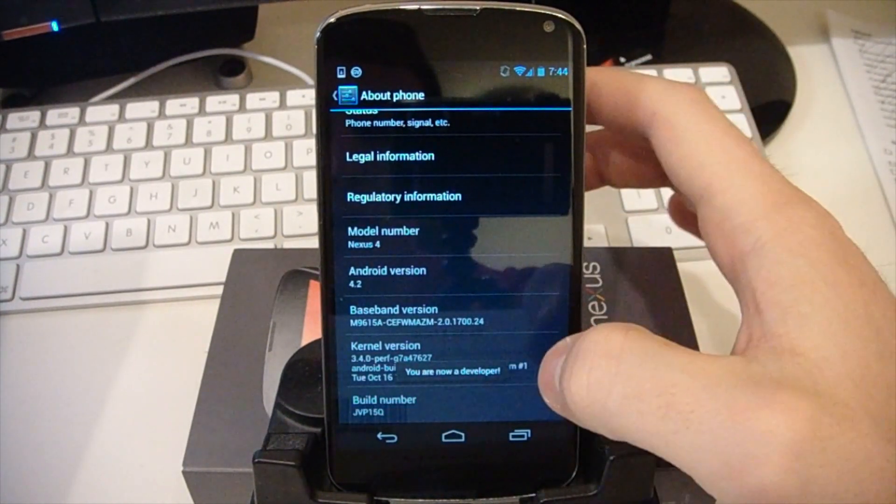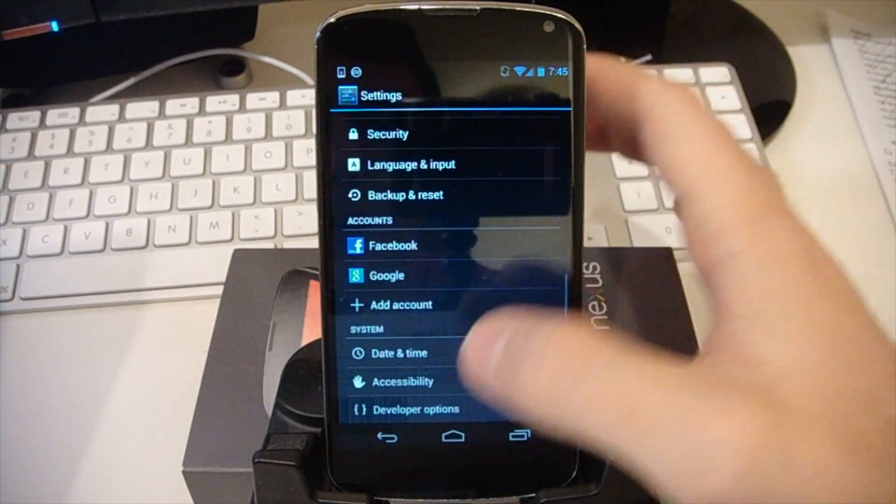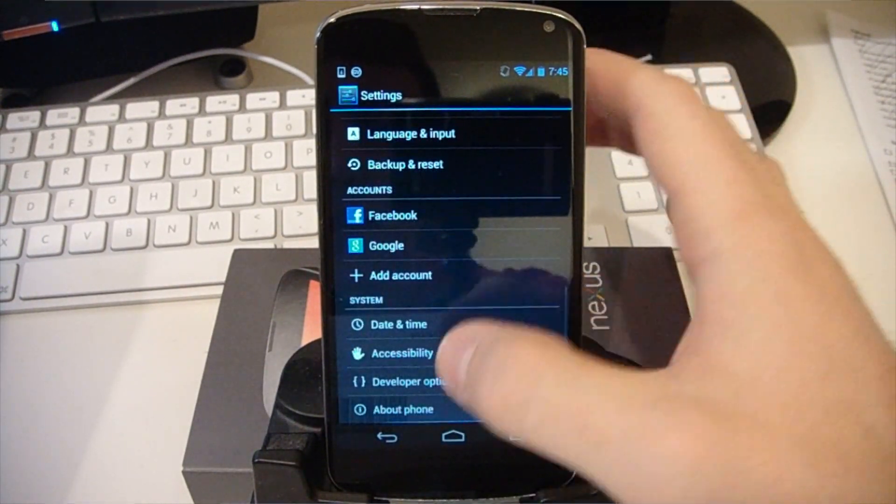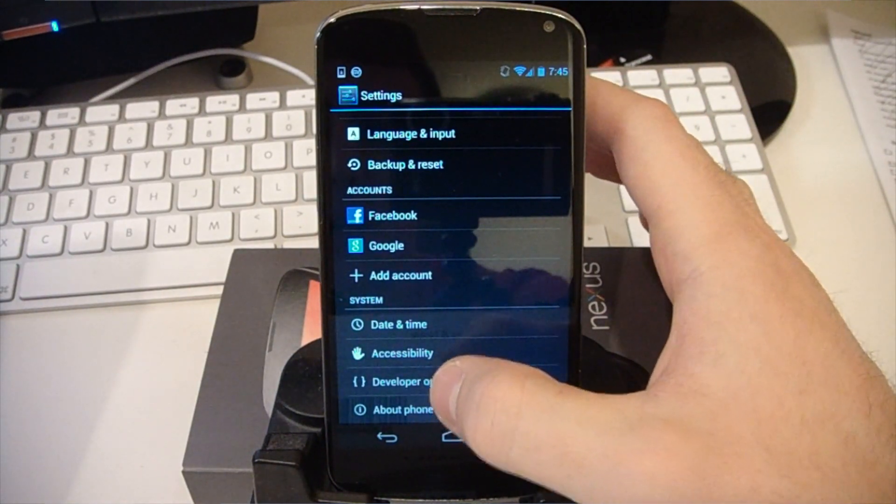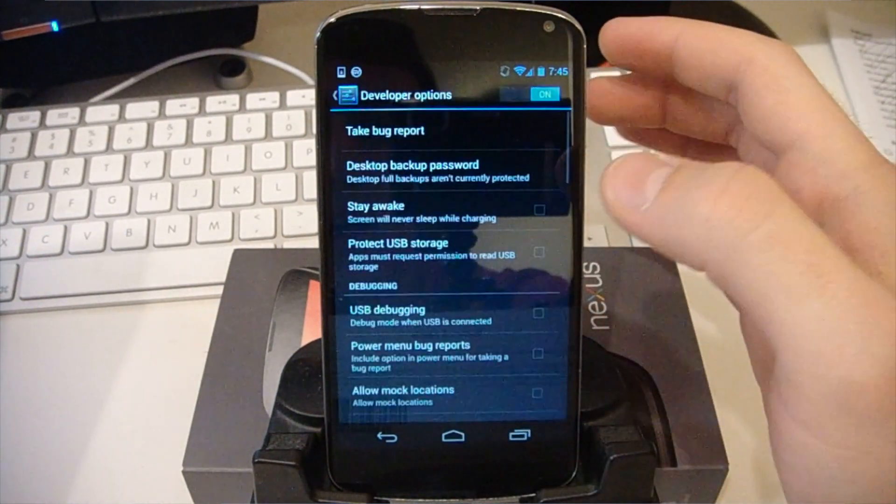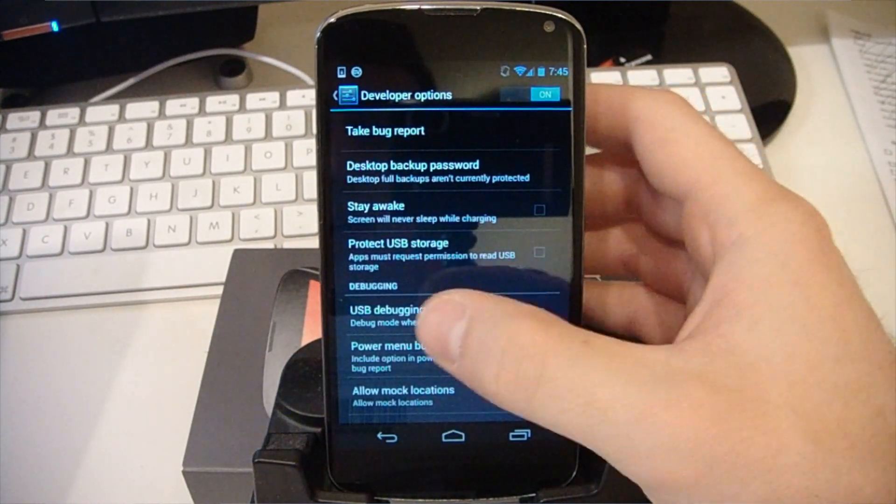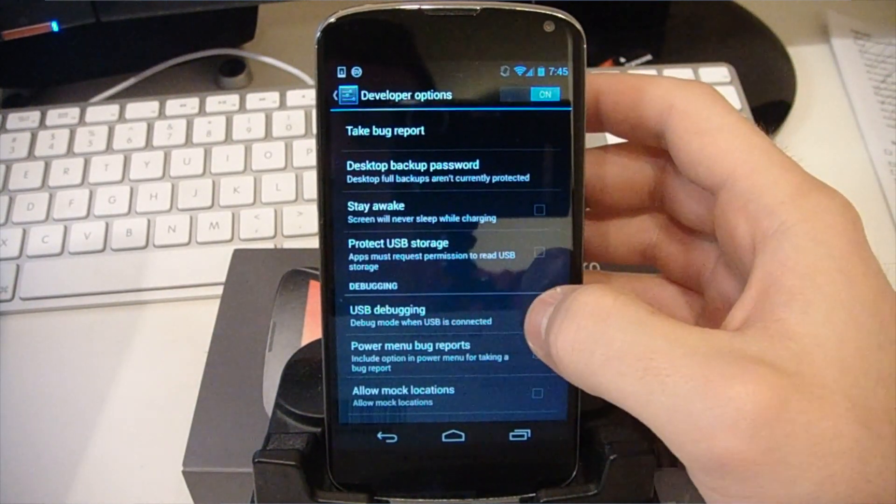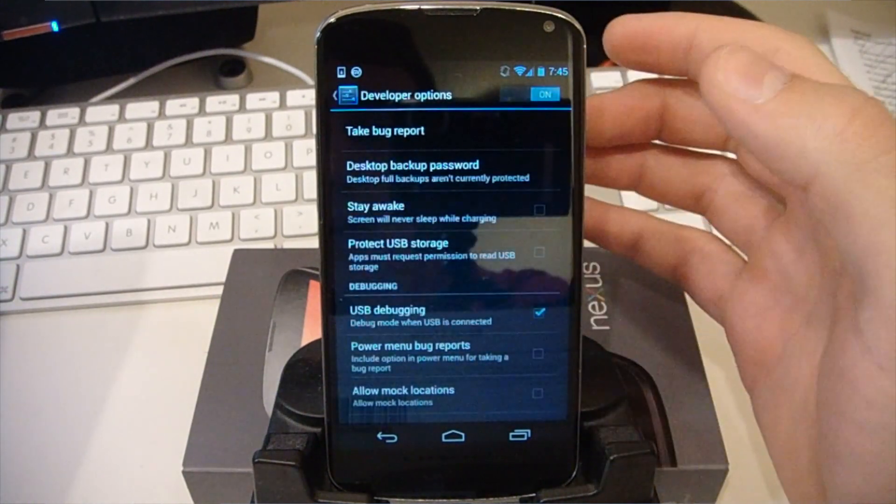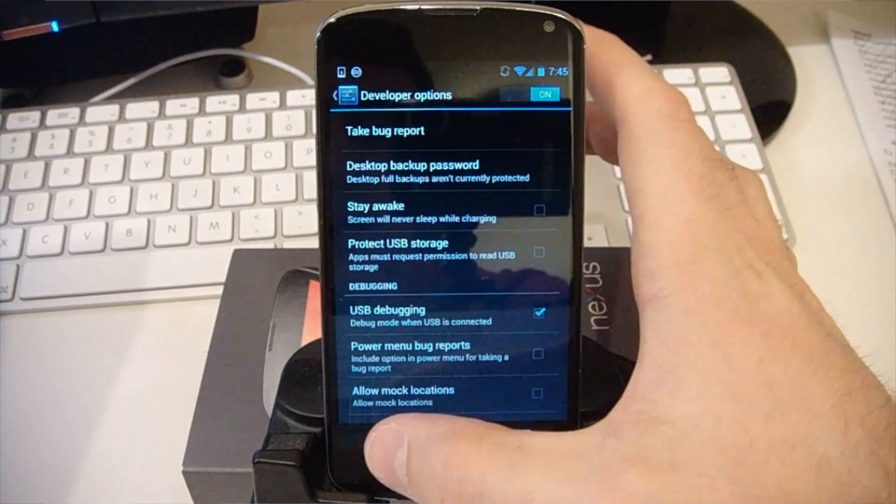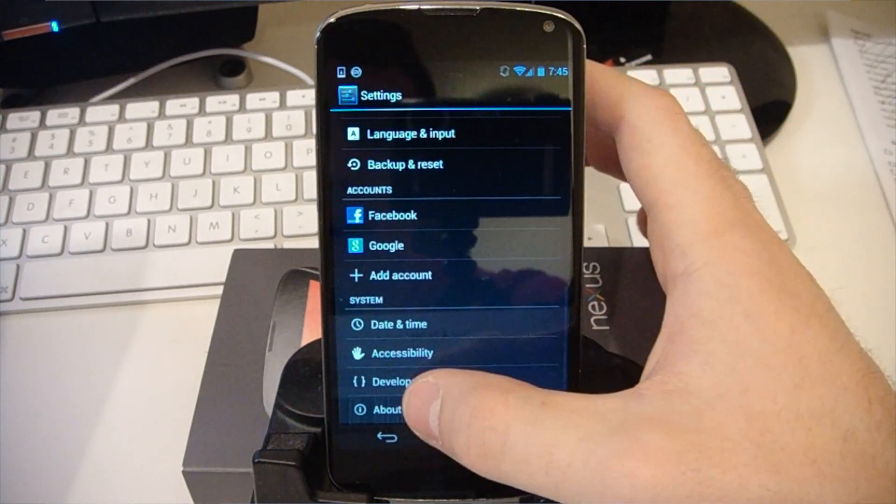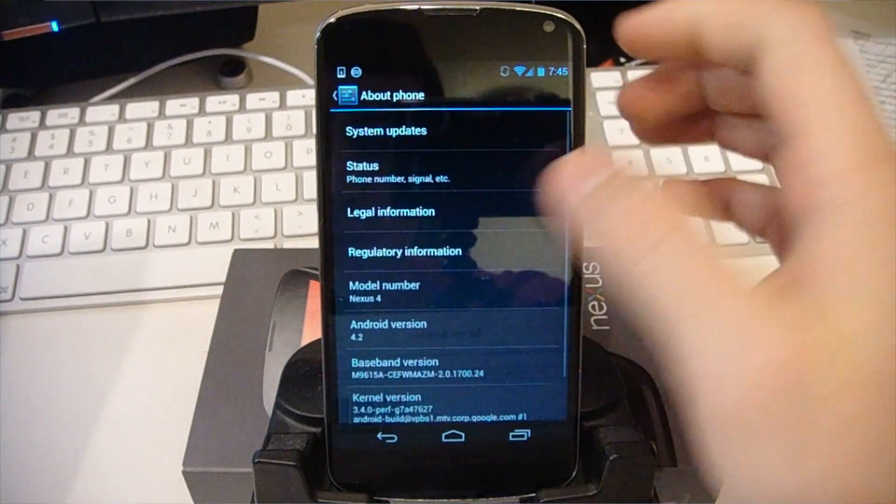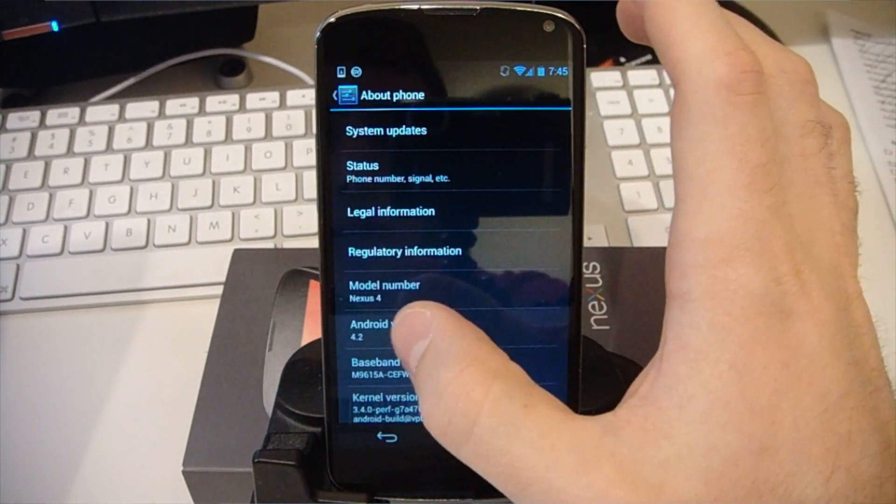Now it says you are now a developer, we can go ahead and go back and we now have developer options enabled right here, go ahead and tap that. We're going to turn on USB debugging listed right here, just check that, hit OK and then we're going to go back, go to About Phone and look at Android version right here.